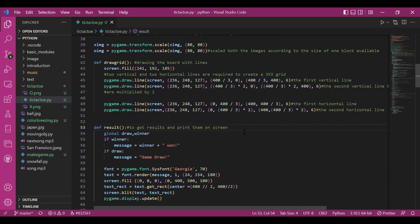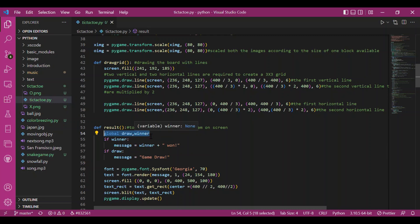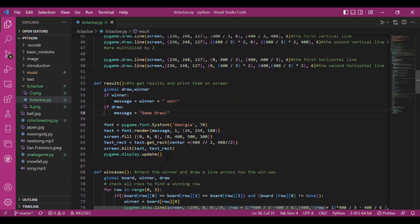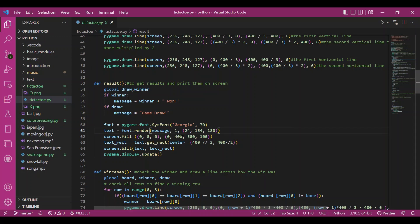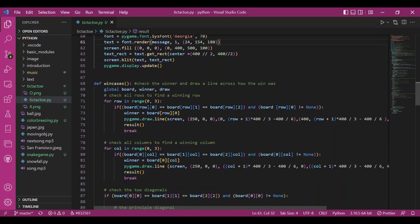Next is the result function, which prints the result on screen. I make draw and winner global so they are accessible throughout. If there is a winner, the message becomes the winner's name plus 'won'. If draw is True, the message becomes 'Game Draw'. The text is then rendered and displayed on the screen using the same display-text approach as before.